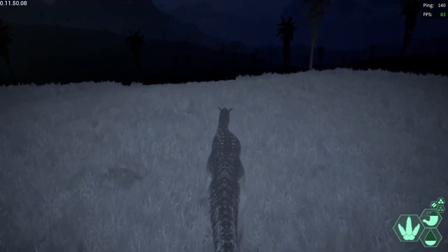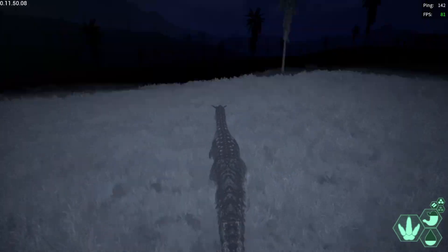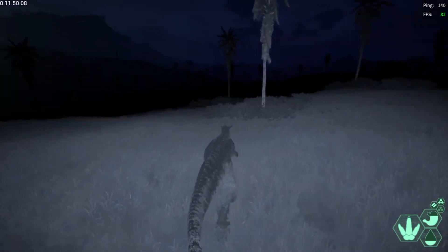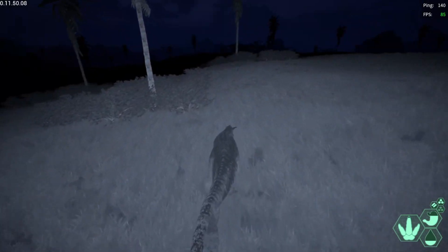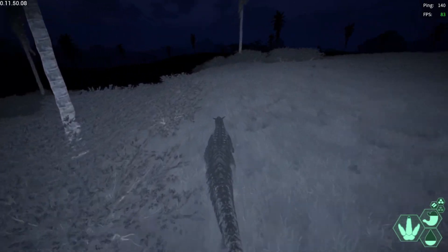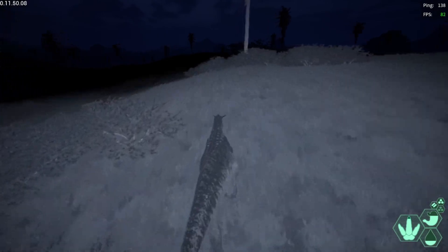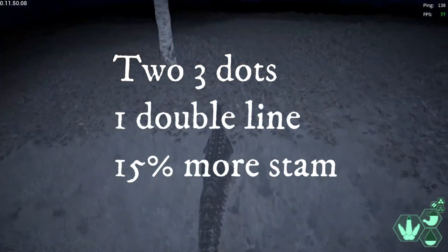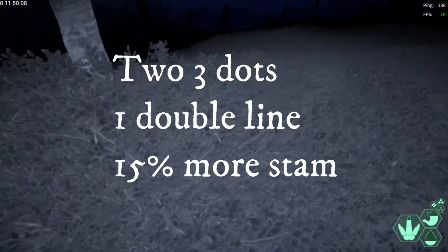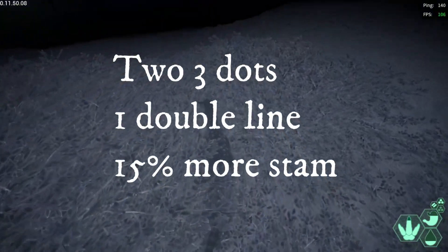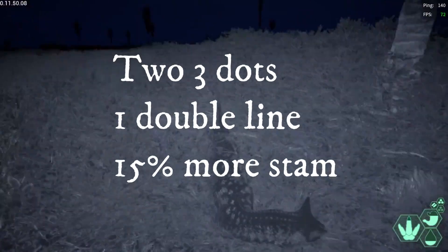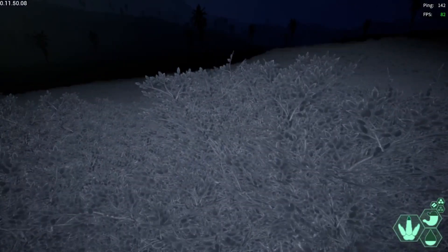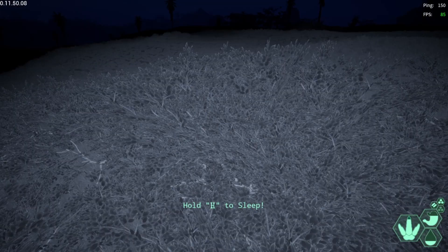So with the new stamina penalty, the new charge penalty stamina, you want to go for two or three dots. One double line gives you 50% stamina decay, which lets you run 15% longer.